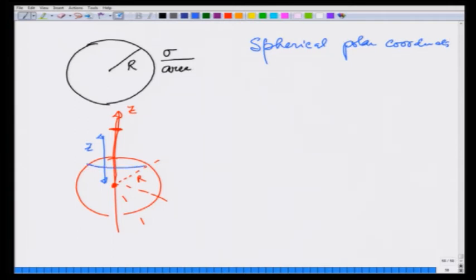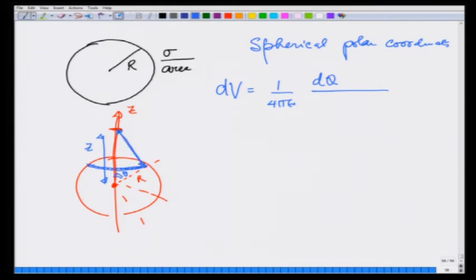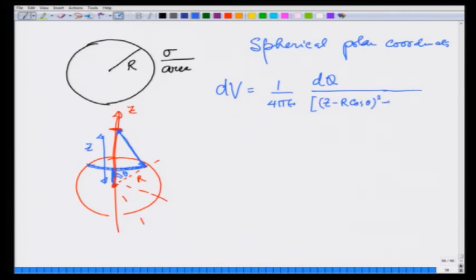If I take a ring on the shell at an angle theta, then this ring gives a potential dV equal to the charge on the ring times 1 over 4π ε₀ divided by the distance from the ring. The distance from the ring periphery to the point on the axis is the square root of (z minus r cosθ)² plus r² sin²θ, raised to the one-half.